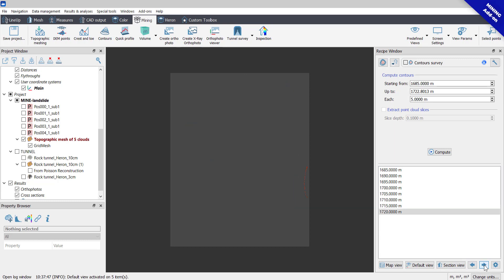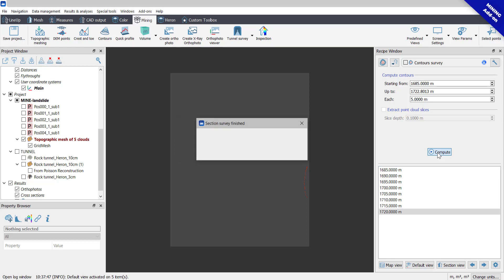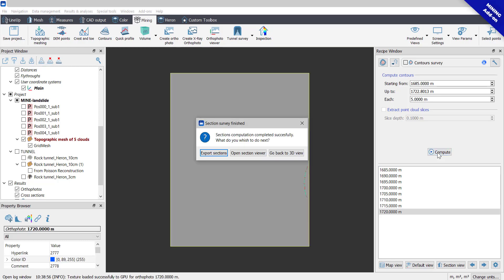Click on Compute to start the generation process. In the process, the Export Section command helps you immediately to export both orthophoto, polylines as DXF, and slices as point clouds.